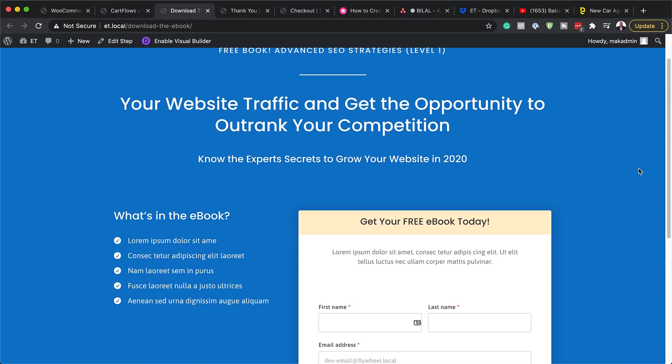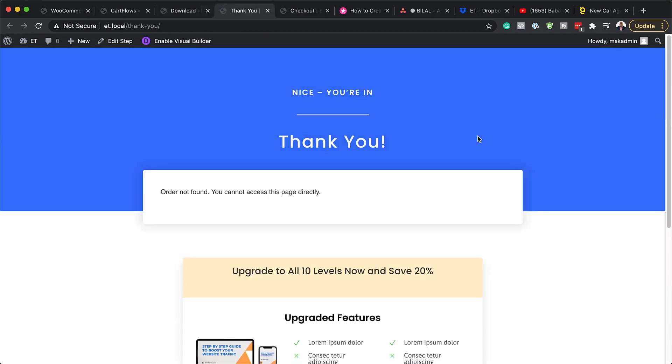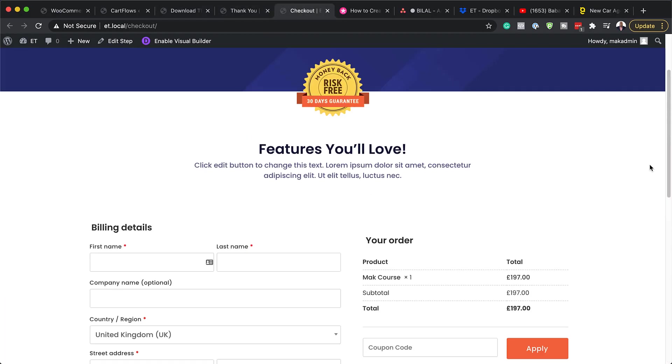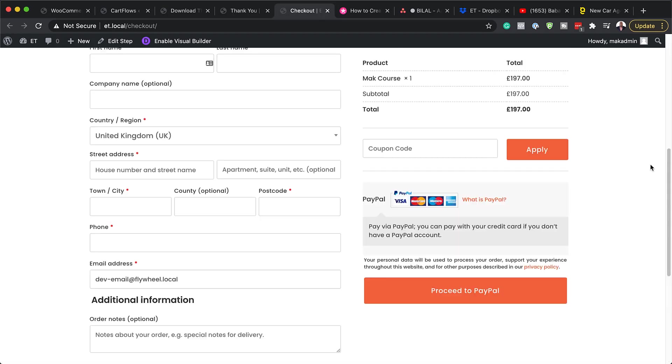Hello Divi Nation and welcome. In today's video, I'm going to show you how to create a three-step sales funnel with Divi. This is the final result we're aiming to achieve. So without wasting a lot of time, let's dive in and get started.